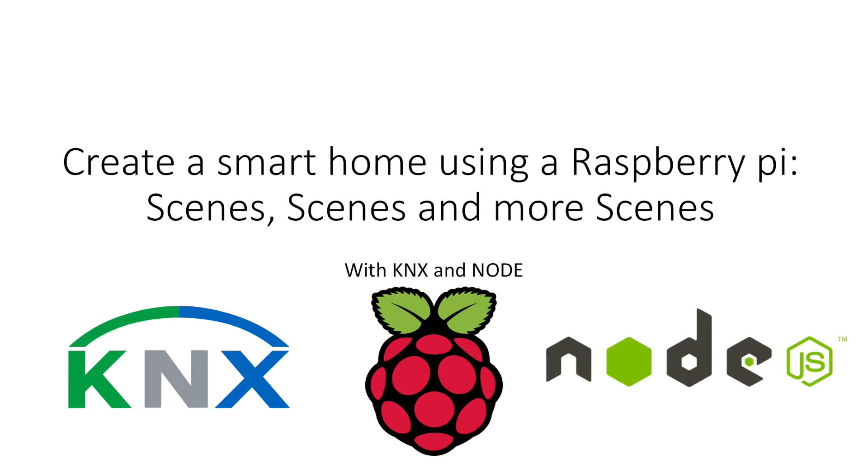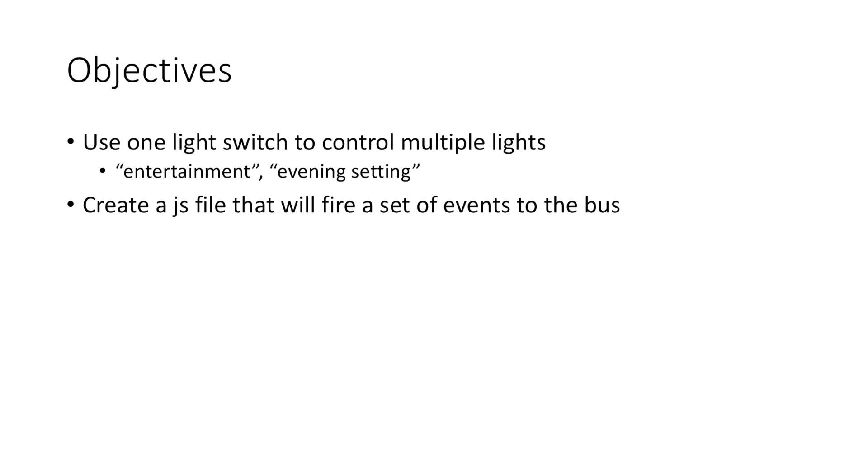It's very easy to code up so I'm going to walk you through how to do that. So just to go through the objectives of what we'll do in this video, we'll use one light switch to control multiple lights. So you can have a scene for entertainment or evening or cleaning or something like that.